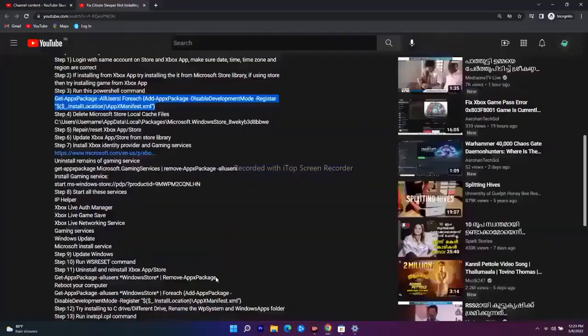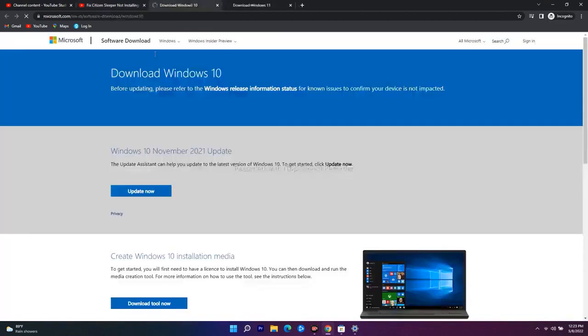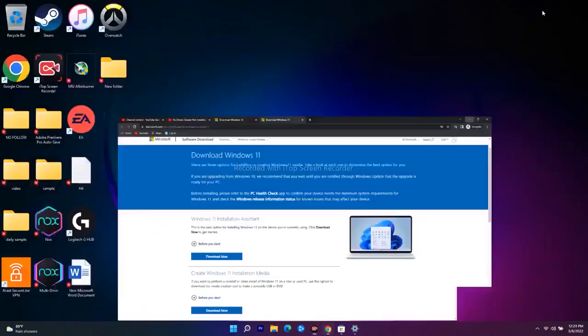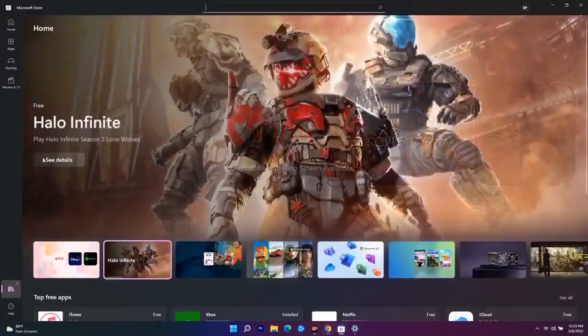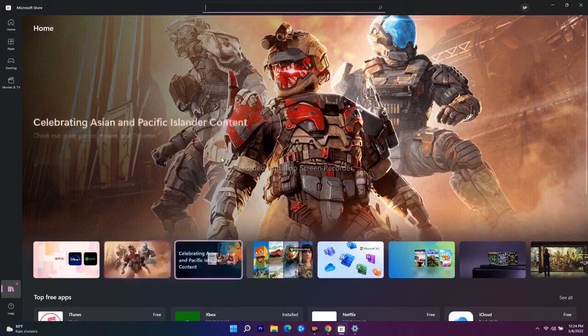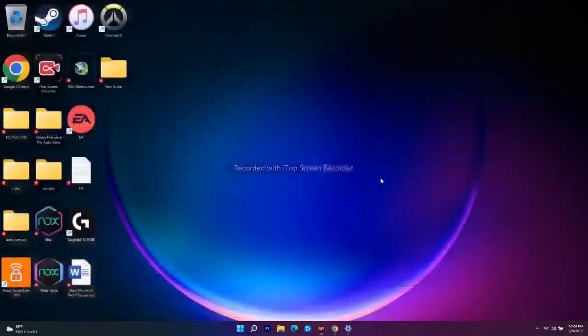The last step is to update Windows using the Media Creation Tool. A link will be provided in the description. Download and install it, and after trying all these steps, the issue of not being able to download games from the Microsoft Store should be completely fixed. If you found this video helpful, don't forget to subscribe and click the bell icon for more notifications. See you soon in the next video!